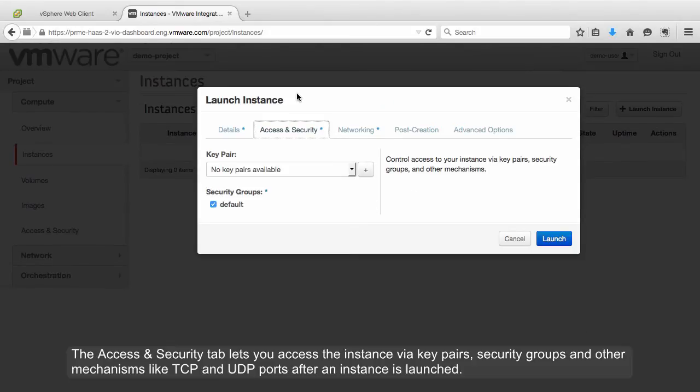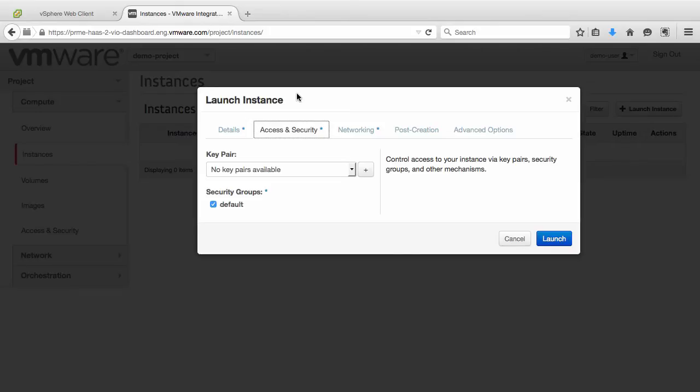The Access and Security tab lets you access the instance via key pairs, security groups, and other mechanisms like TCP and UDP ports after an instance is launched.